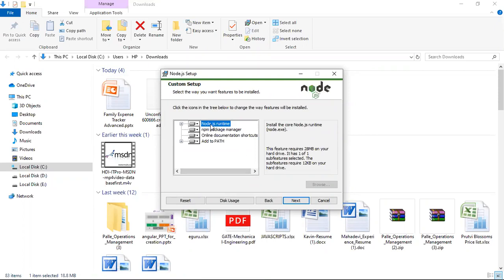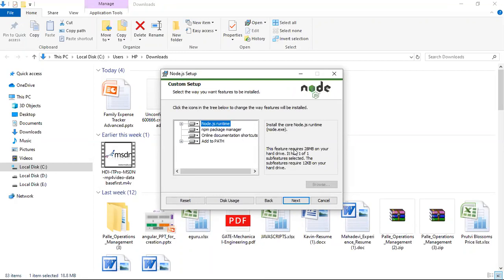So when you are installing Node.js, it is going to install all these things. It is going to install Node.js runtime and also npm package manager, which is very much required for running most of our commands in Angular. All these things you can include as it is because it is just taking 28 MB of space.